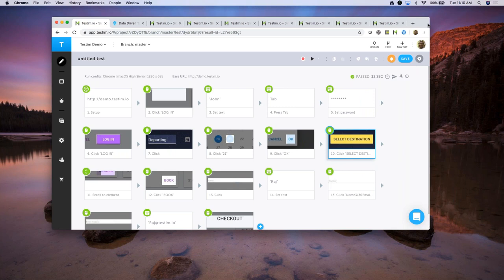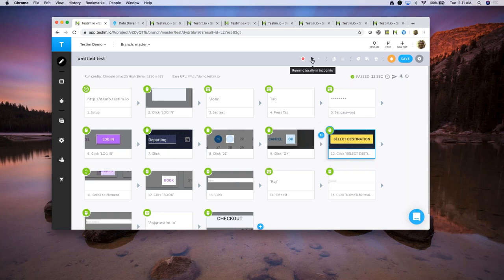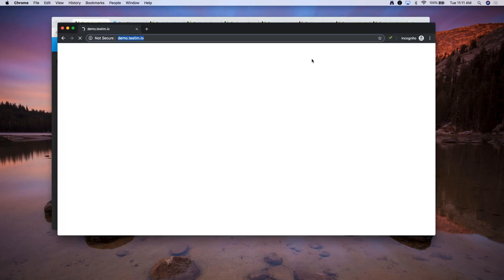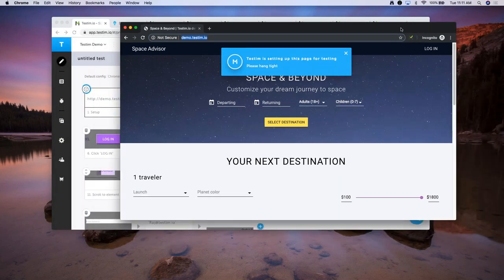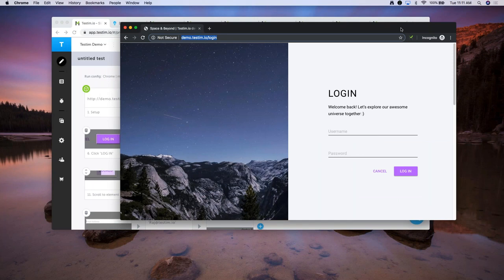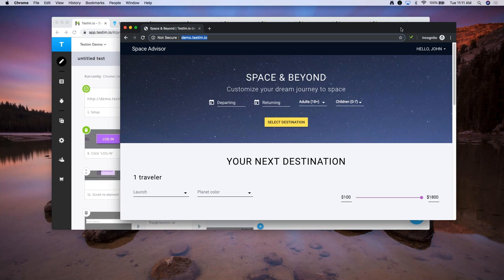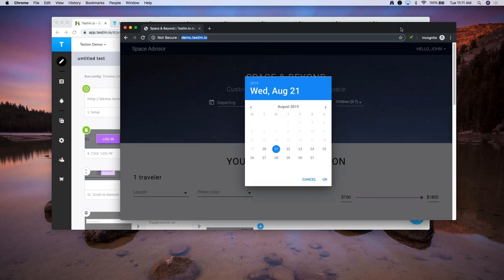To show you how our AI adapts to changes in the UI, I'm going to simulate a scenario where a developer comes in and changes something in the UI, and then show you how the AI self-heals — meaning it adapts automatically based on changes in the UI. I'm going to put a breakpoint here and then click on play. It's going to go through all the flows I recorded until the point it clicks the 'select destination' button, and then stop there because of the breakpoint.